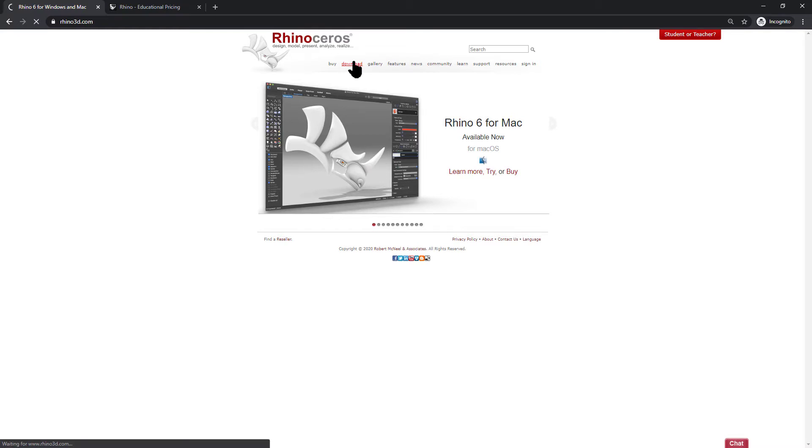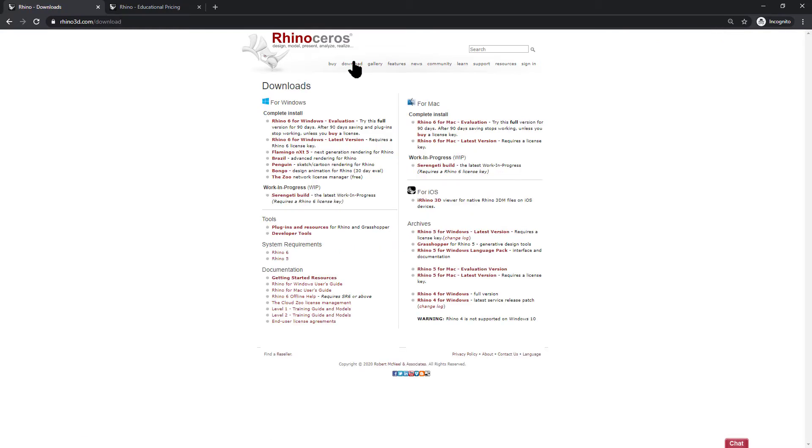Click on the download tab and here you'll find the download for a 90 day trial. I'm using Rhino 6 for Windows in this example. I already have it installed so I won't go through the process, just follow the instructions.